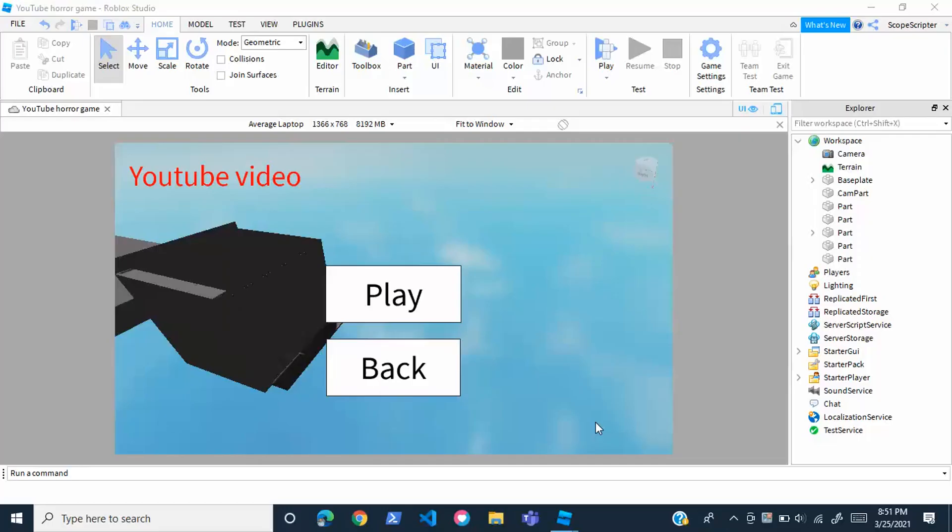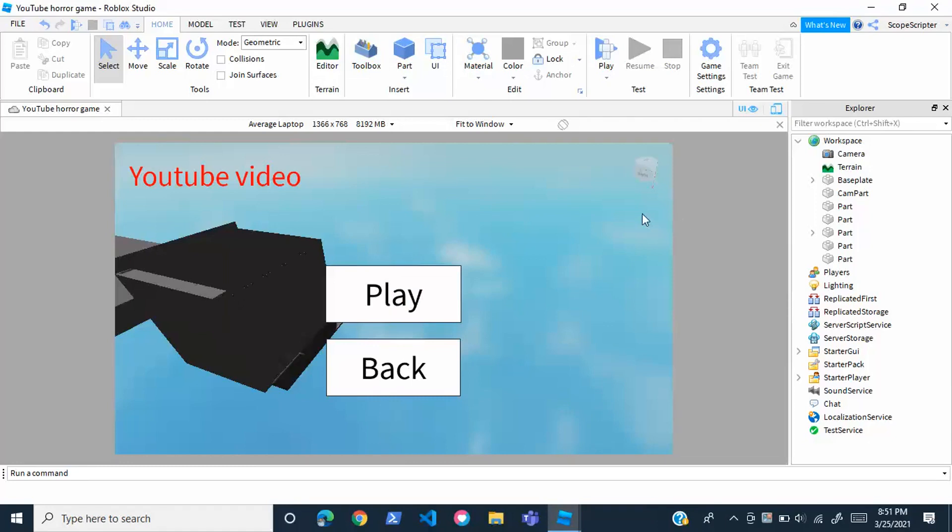Hey guys, ScopeScriptor here back with another video. This video will be part three for how to make a horror game in Roblox Studio. In the other two videos in this series, I showed you how to make the main map and the lobby, but I never showed you how to connect the two and make it so that when the player presses play, they teleport to the main game. That's what I'm going to be showing you how to do today. Let's get started.